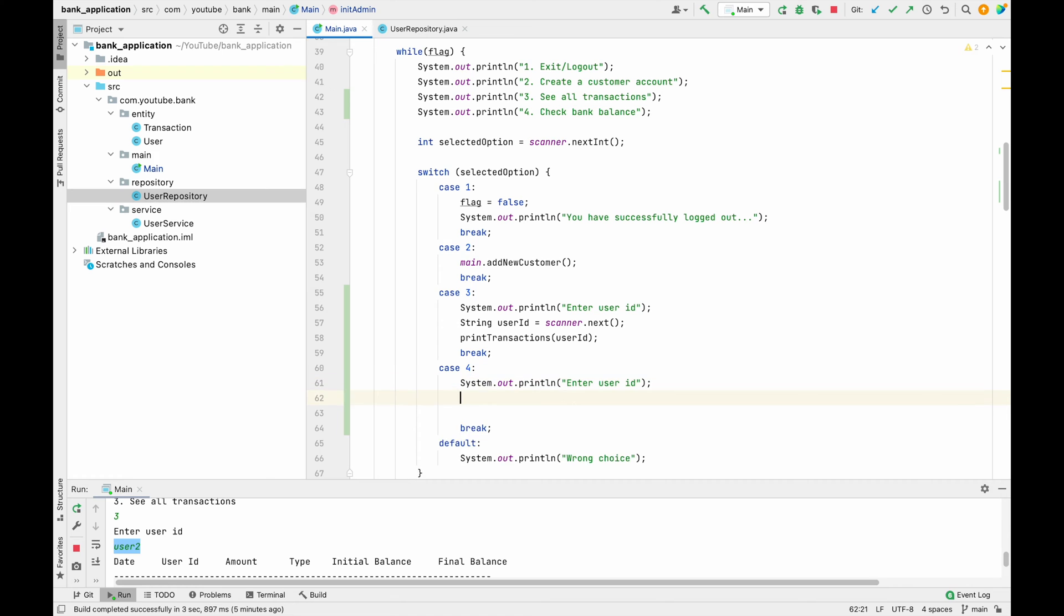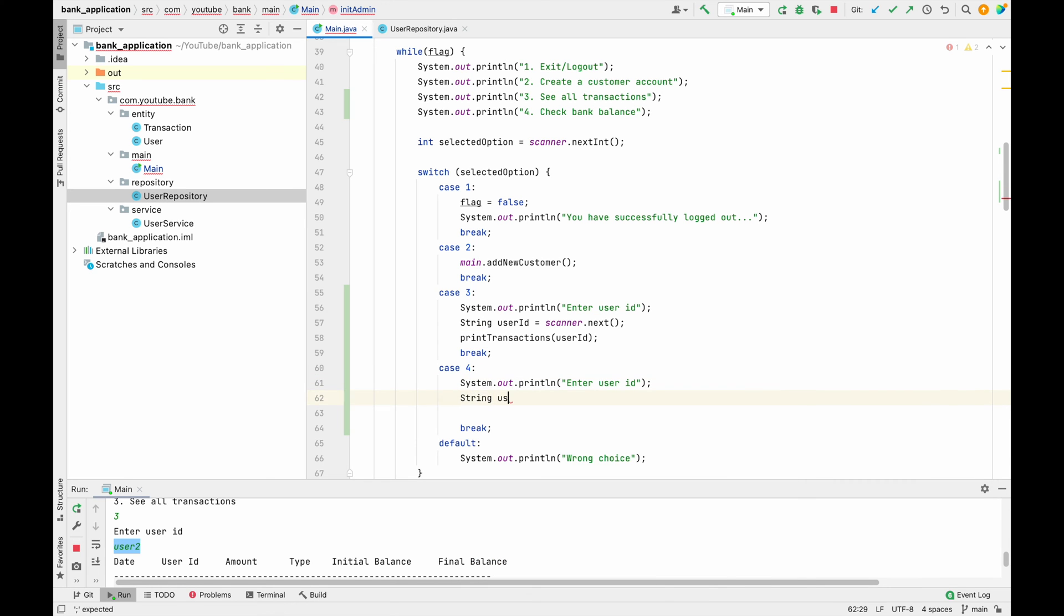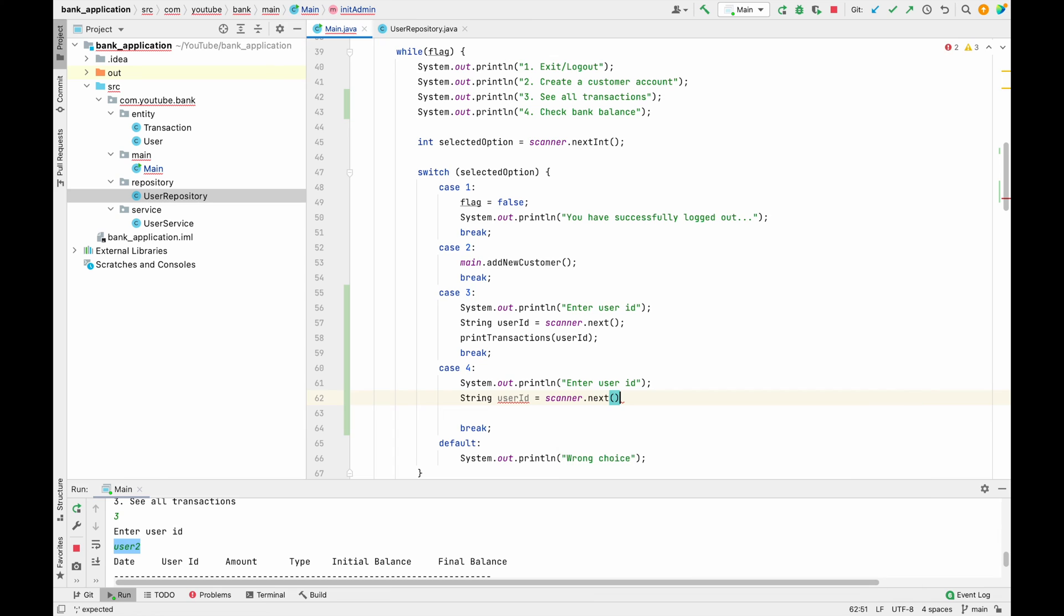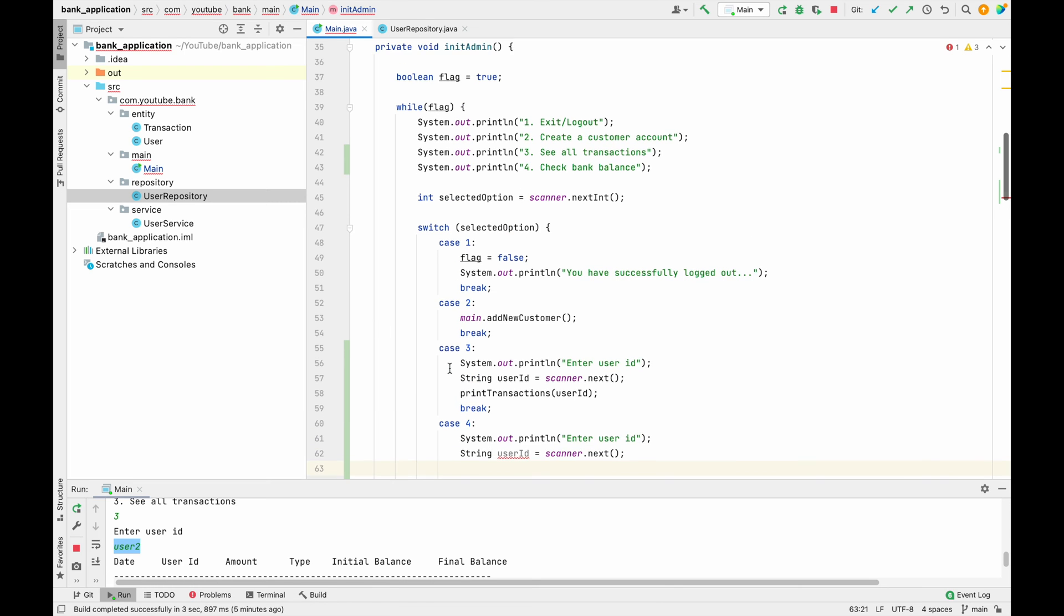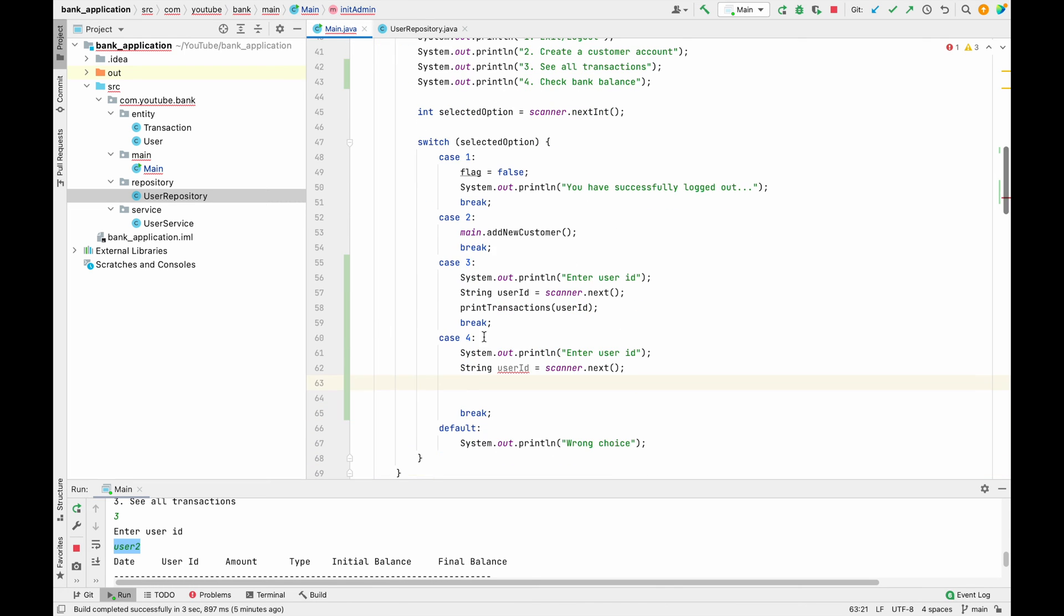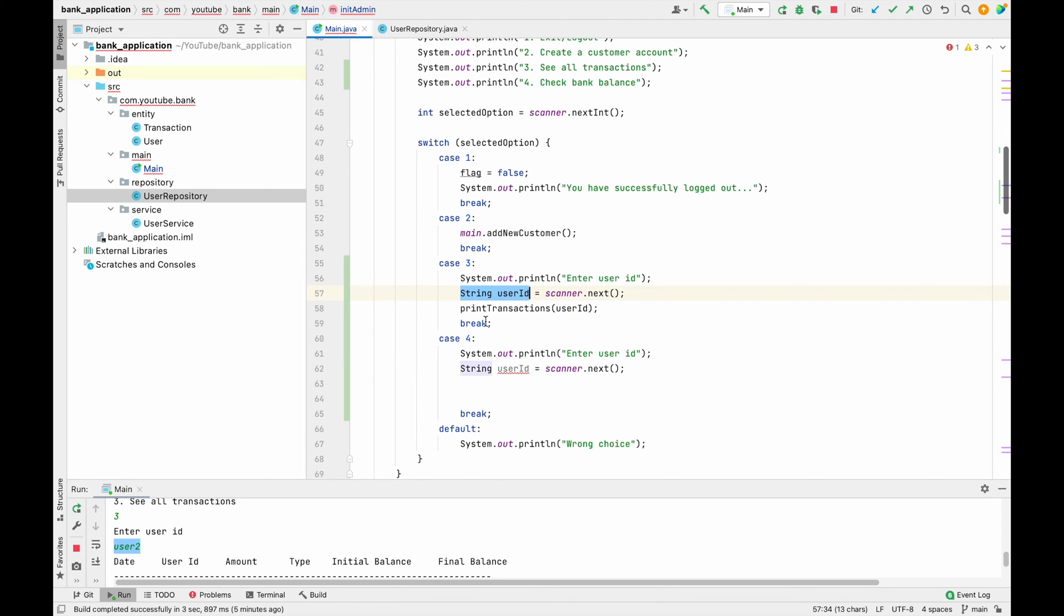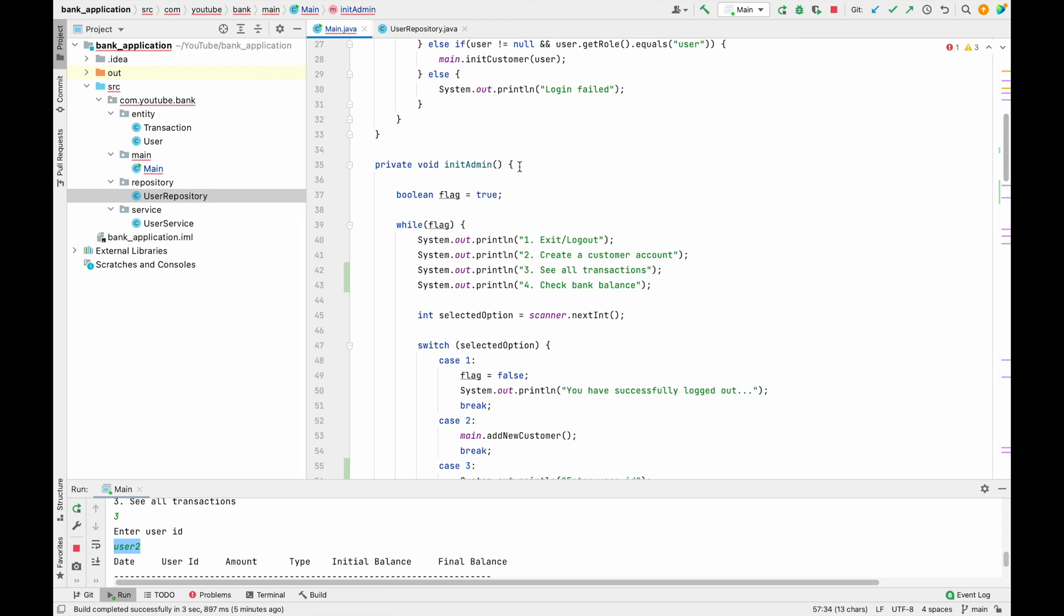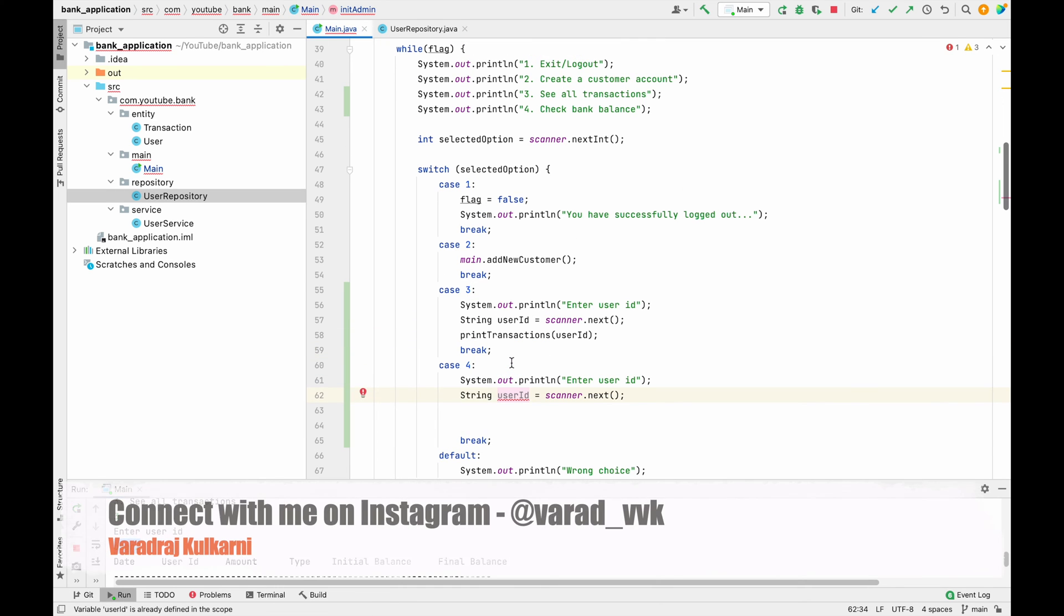And then what we have to do is use string user ID equals to scanner.next, something like this. And over here it is giving me an issue because on line number 57 itself we have one variable declared which is having the same name. So we can just declare it at the above or maybe we can give a separate name.